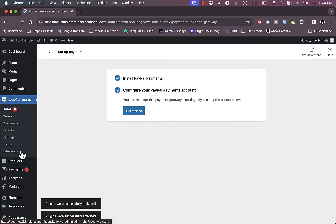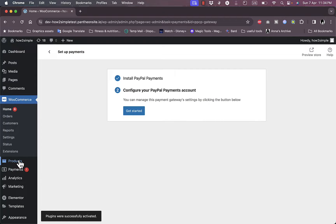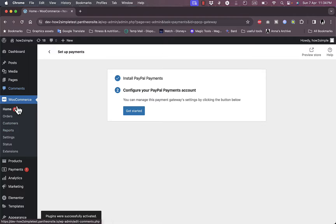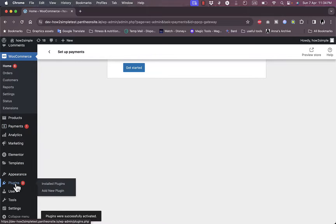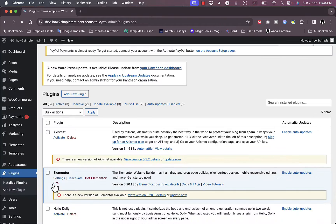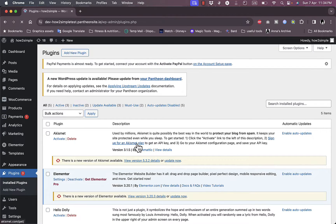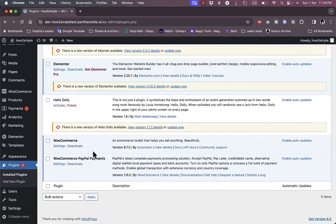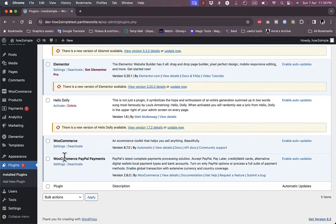The PayPal Payments plugin is already installed and successfully activated. If you go to Plugins and check the installed plugins, scroll down and you should see WooCommerce PayPal Payments — that's the plugin that was installed.